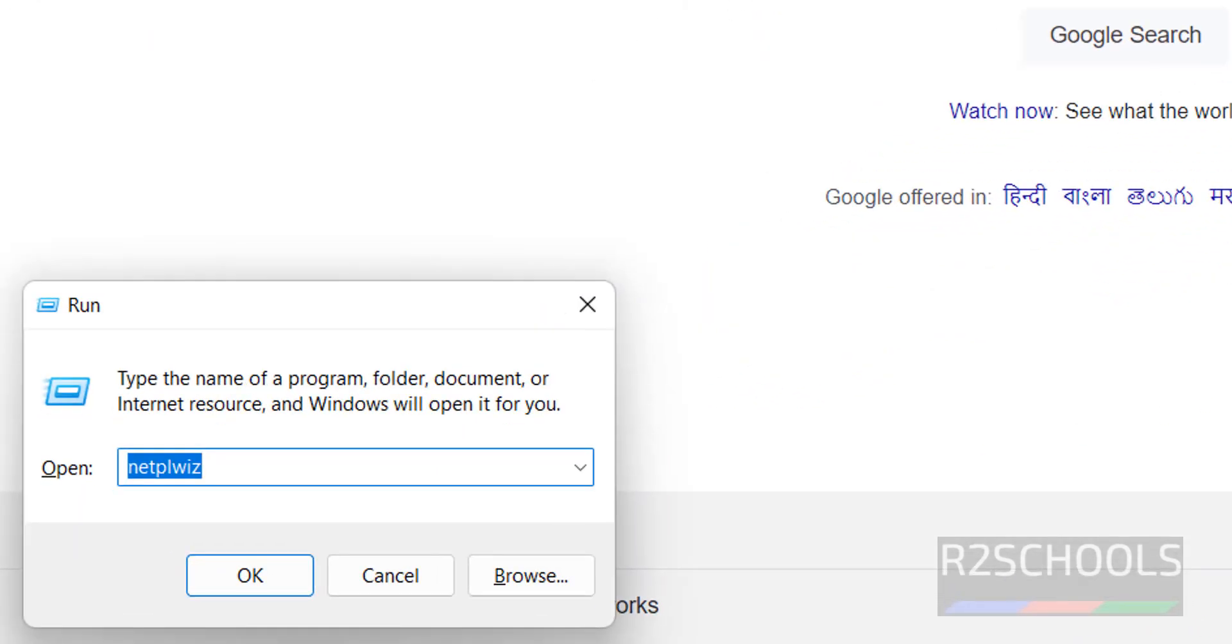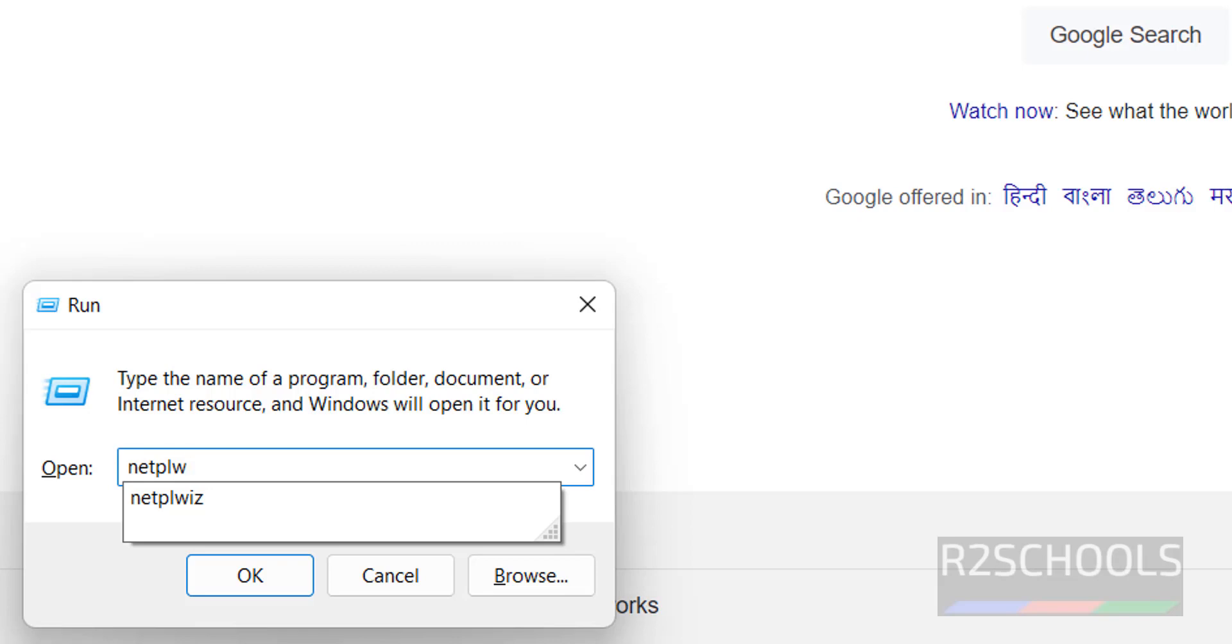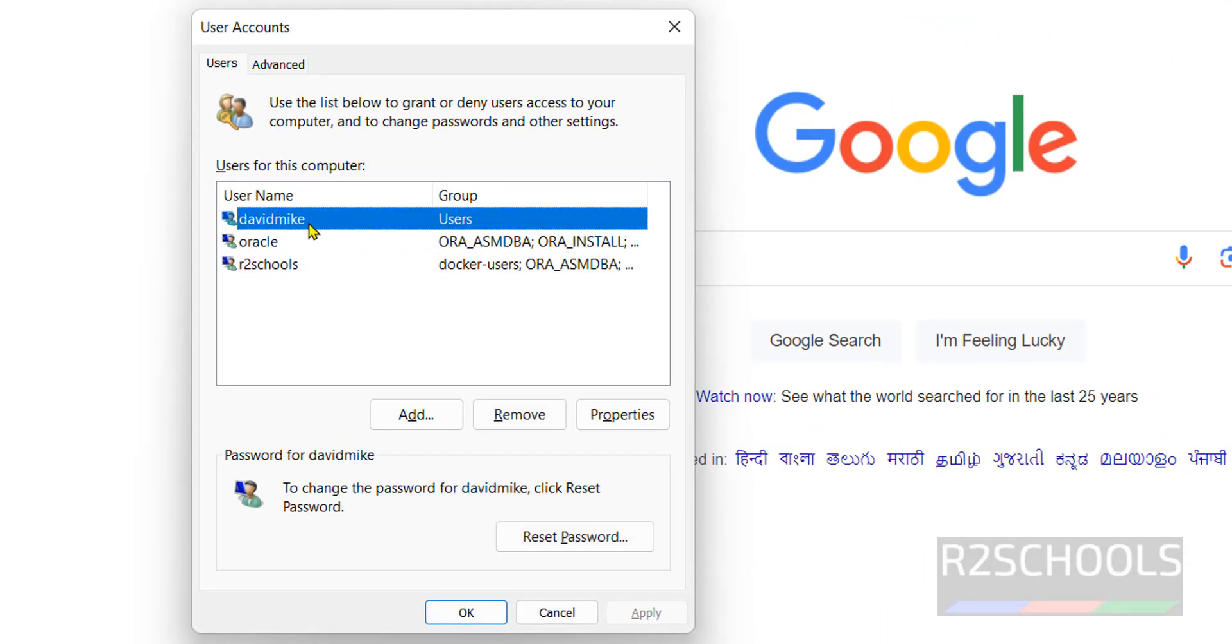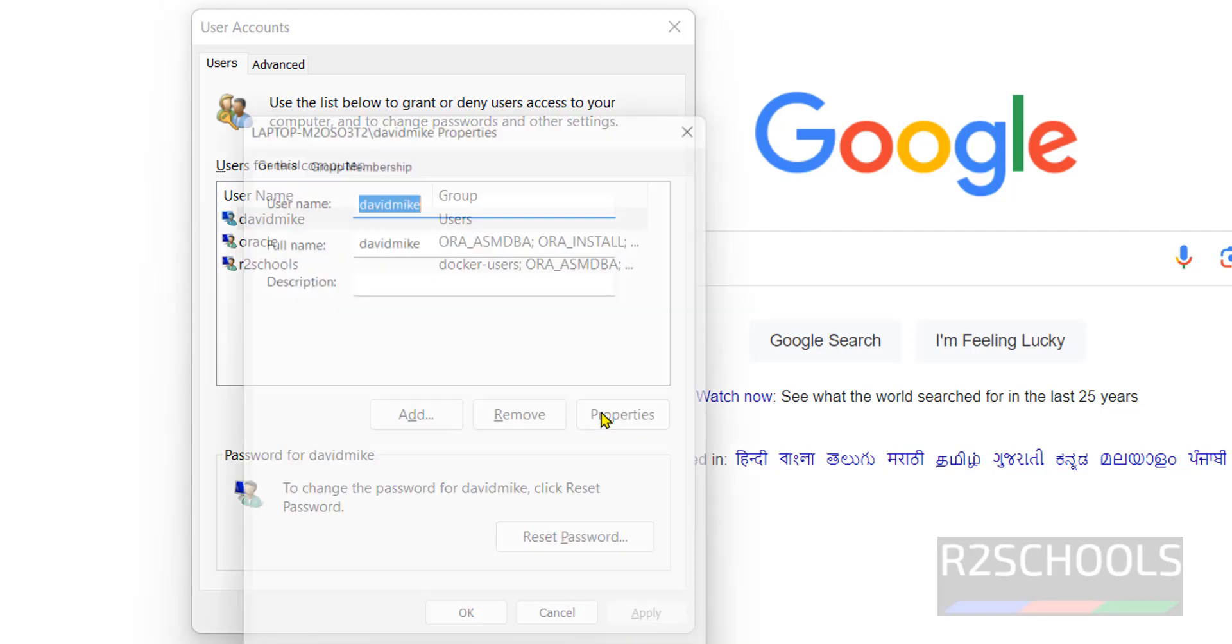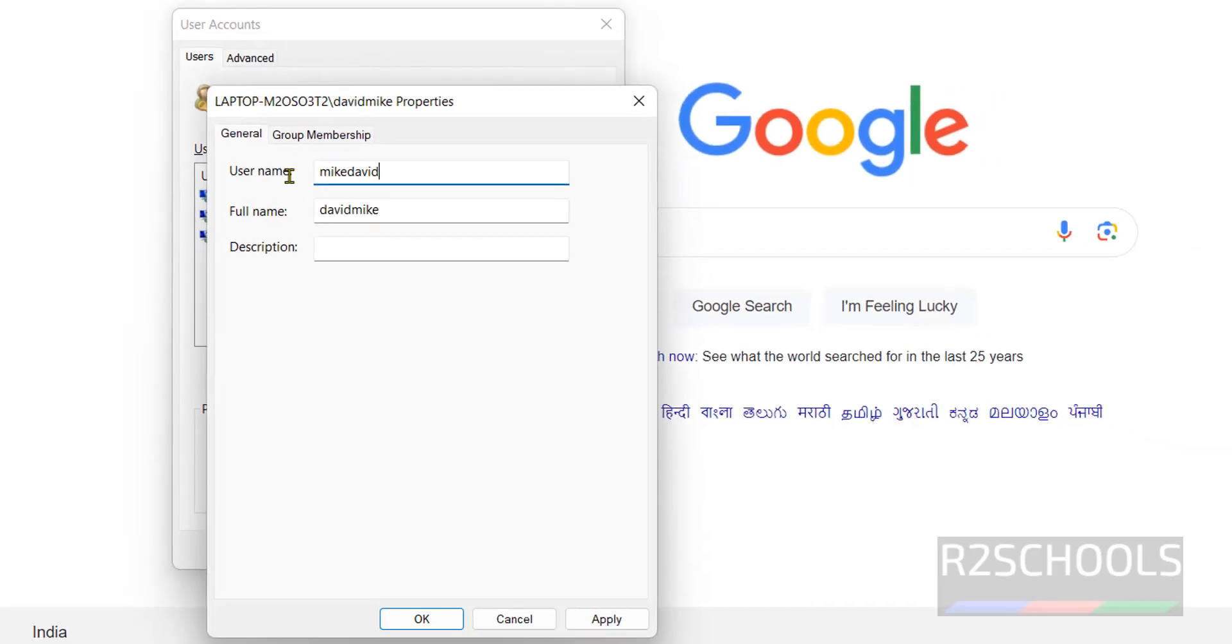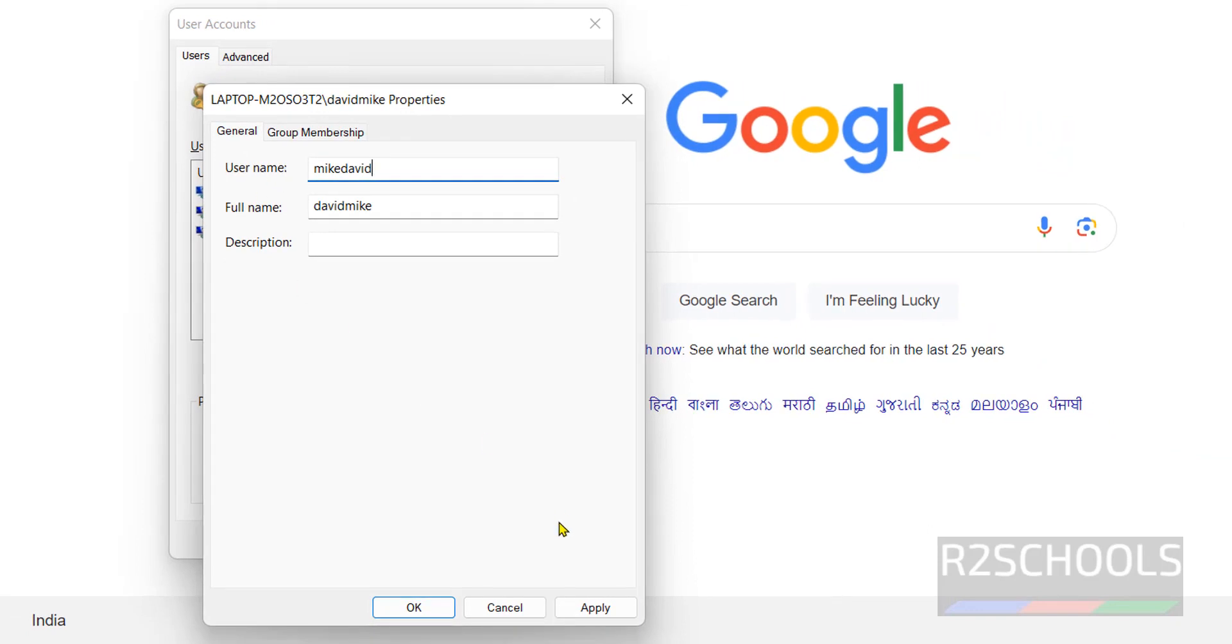Open Windows Run, then type netplwiz and hit enter. Suppose I want to change this user name from David Mike to Mike David. Change it to Mike David, then click on apply.